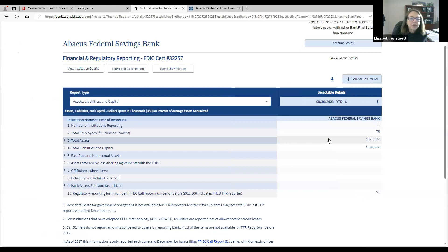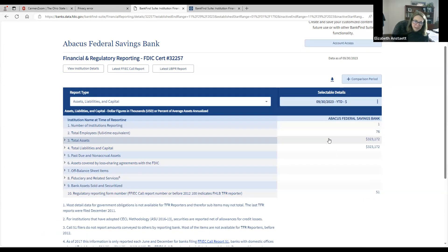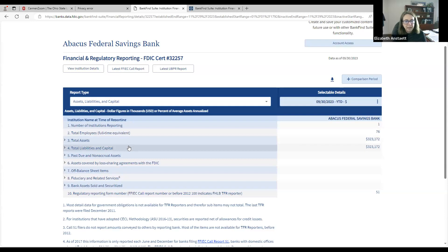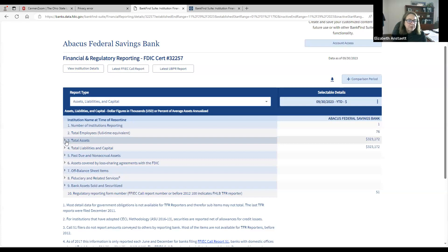Abacus is also the bank that is the subject of the movie Small Enough to Jail, a movie about the financial crisis that I would recommend. Over the next few modules, we'll be looking at different items on a bank's balance sheet — this module covers assets, then we'll look at liabilities, and then capital. All of this information is publicly available; you could look up any bank that you want.